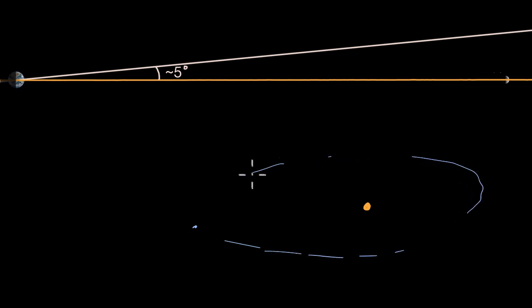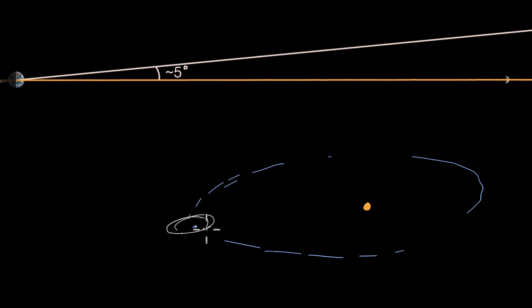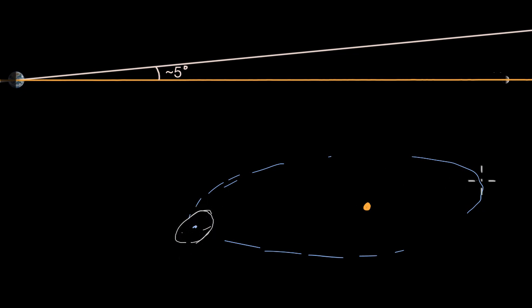The moon's orbit does not sit exactly in this plane. The moon's orbit is at a five degree angle to this plane.